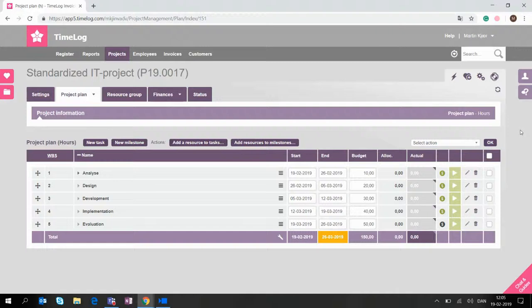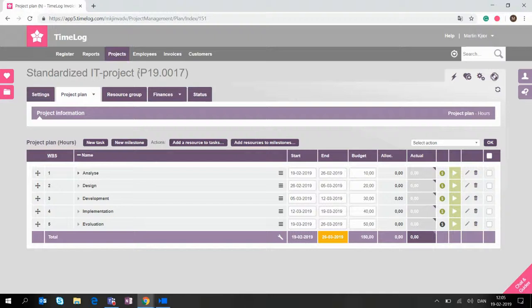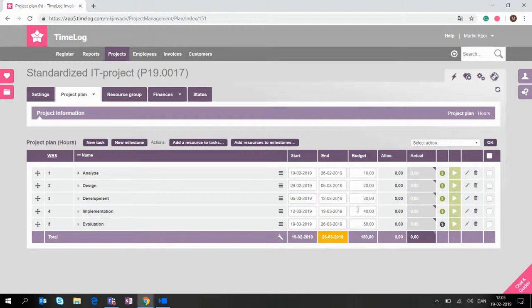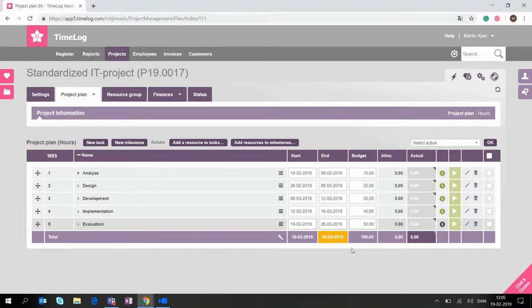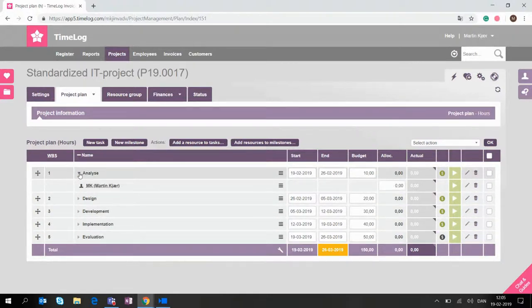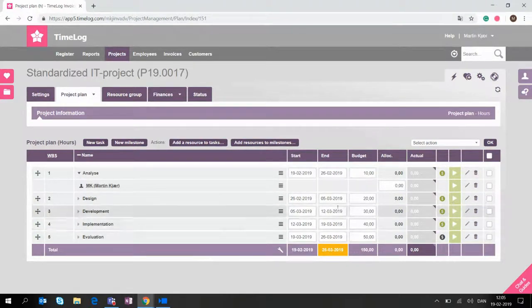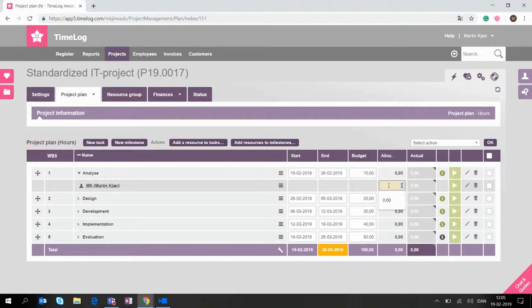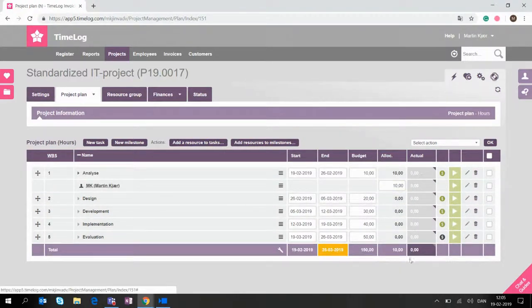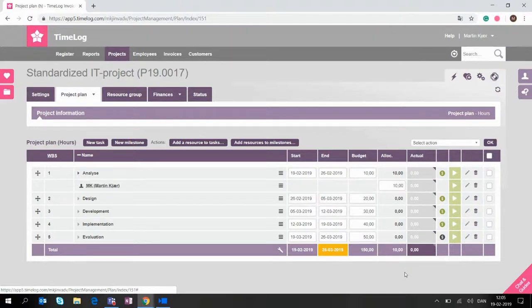So what you can see on screen now is what we've chosen to call a standardized IT project. We have five tasks: analysis, design, development, implementation and evaluation. And as you can see, each of them has their own budget: 10, 20, 30, 40 and 50 hours. And one of the tasks even has an employee on them. That's me for the analysis part. I can allocate the 10 hours of budget to myself, so that will be part of the template. So next time it is loaded, I know that I am expected to deliver these 10 hours for the analysis.